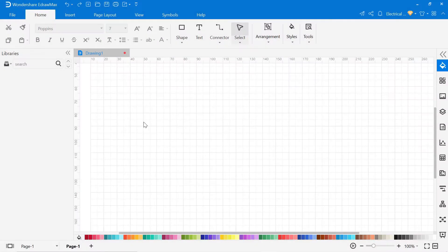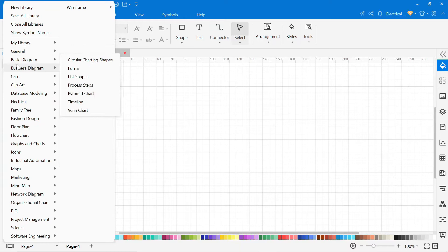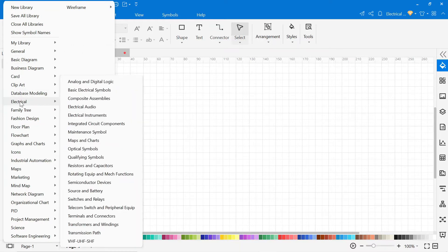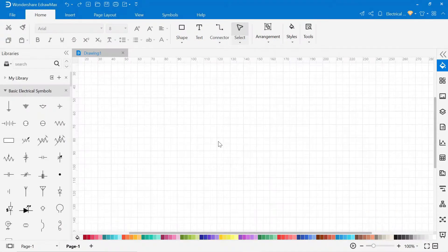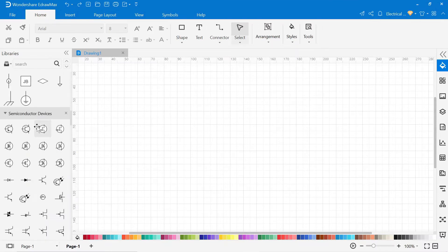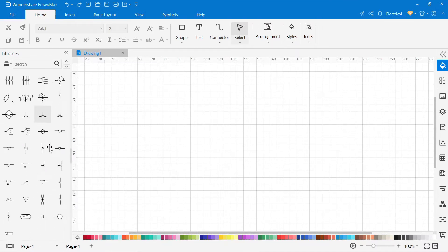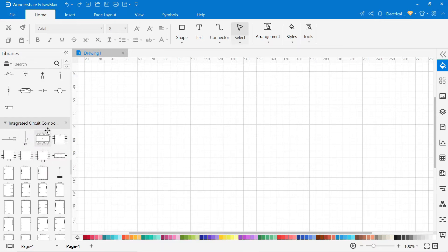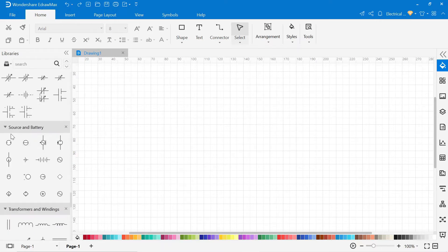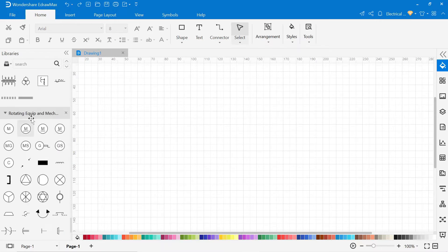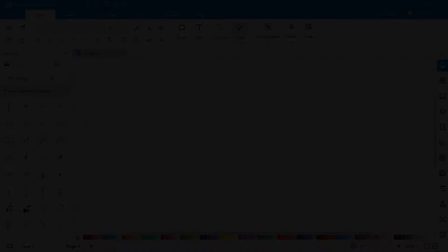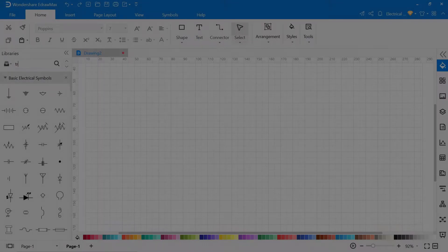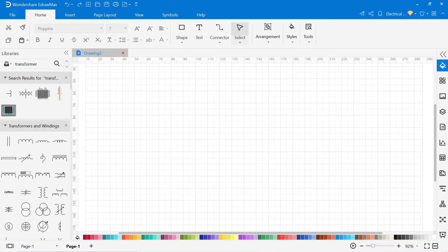Here on the left side, you find a library. In this library, click on electrical and you will find all kinds of electrical symbols, like basic electrical symbols, semiconductor devices, switches and relays, integrated circuit components, resistors and capacitors, source and battery, transformers, and windings. You can also search the symbol by searching above in the search bar. As you search transformer, you can see the symbols of the transformer are coming below.